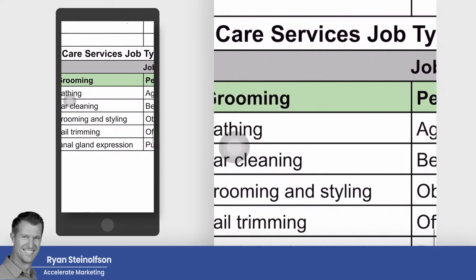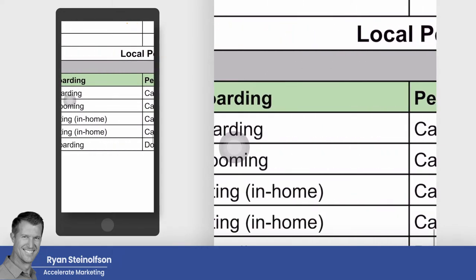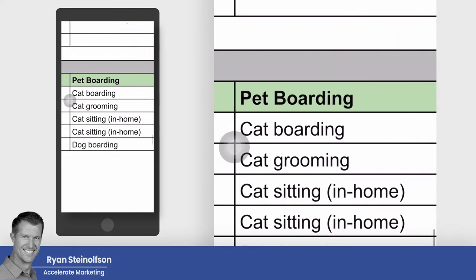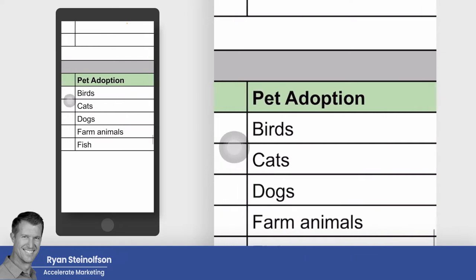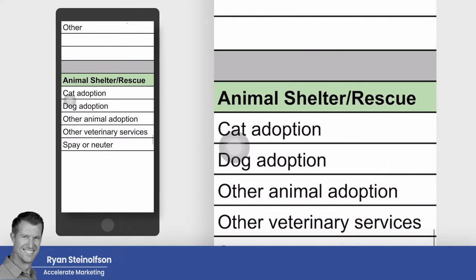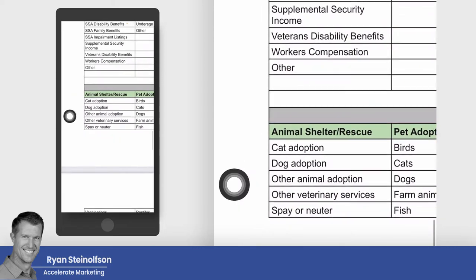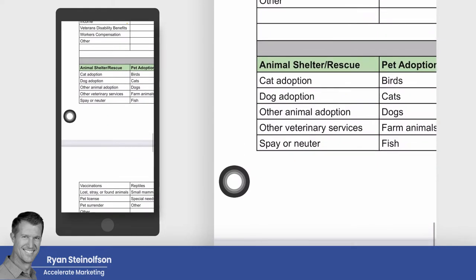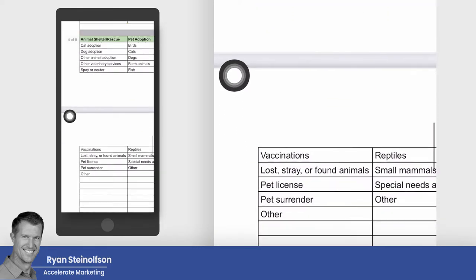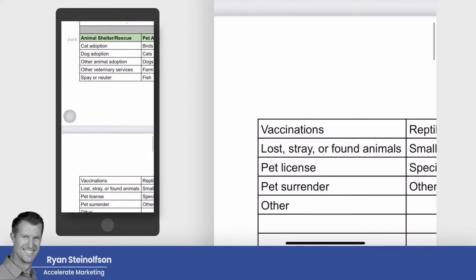Under pet services you have pet training, pet grooming, pet boarding, pet adoption, and animal shelter — these are all new. And the job types continue to expand further down the list.